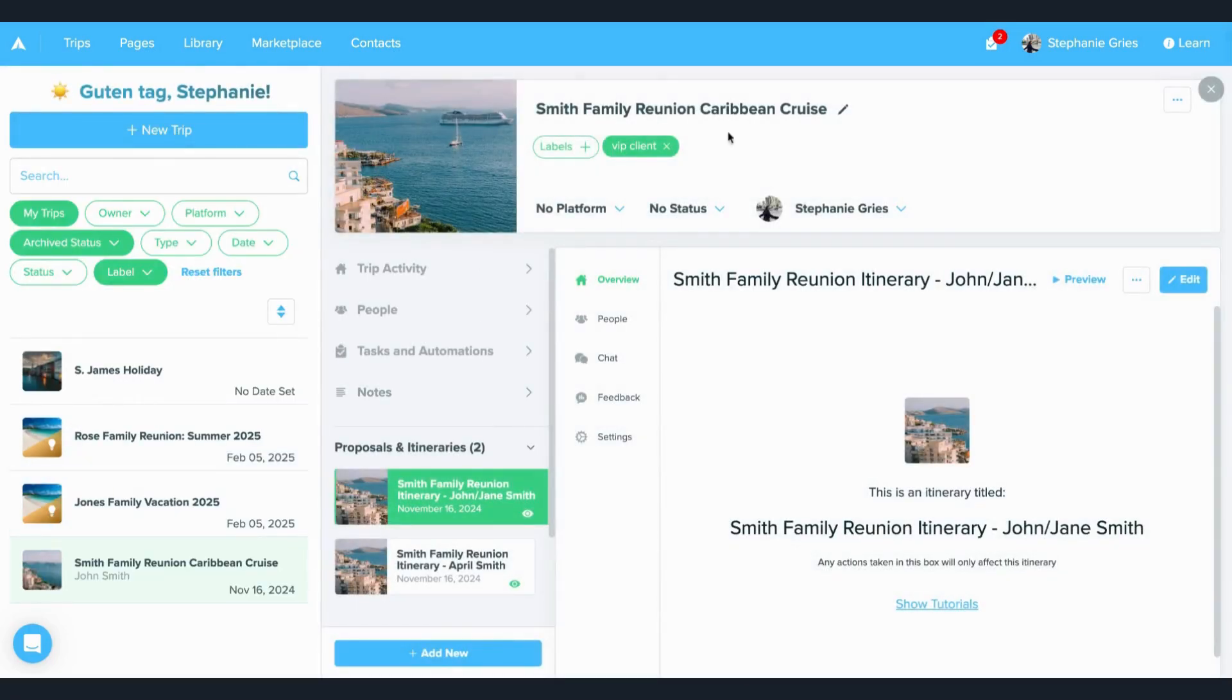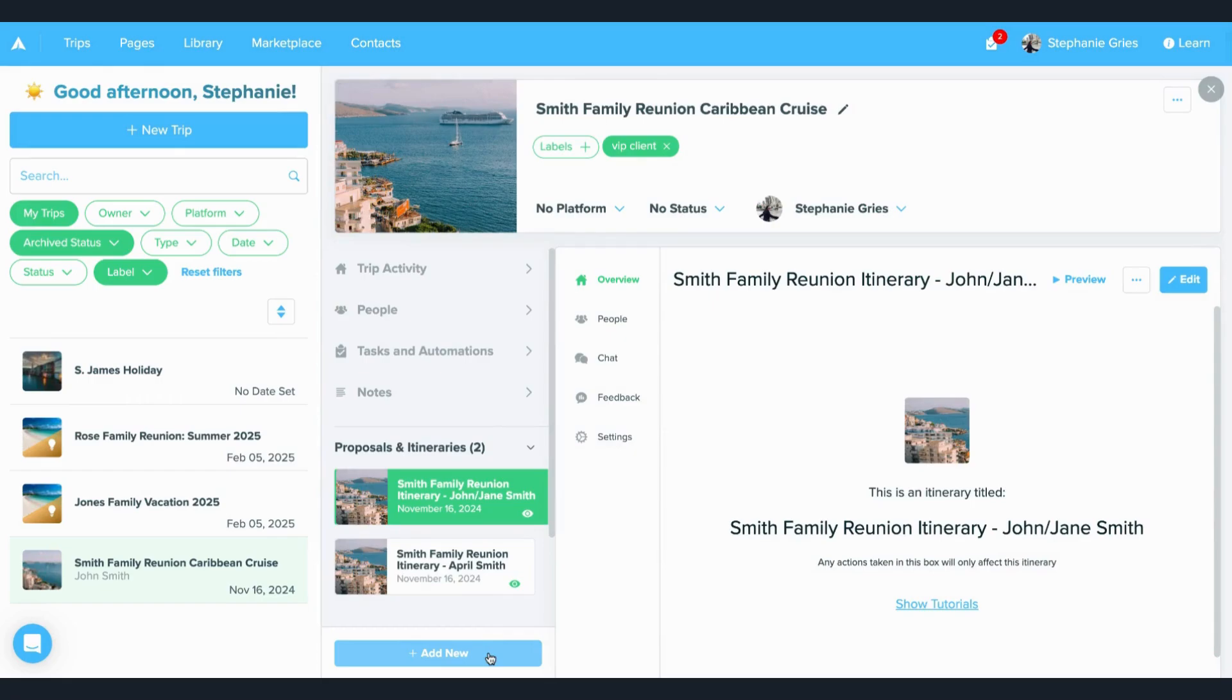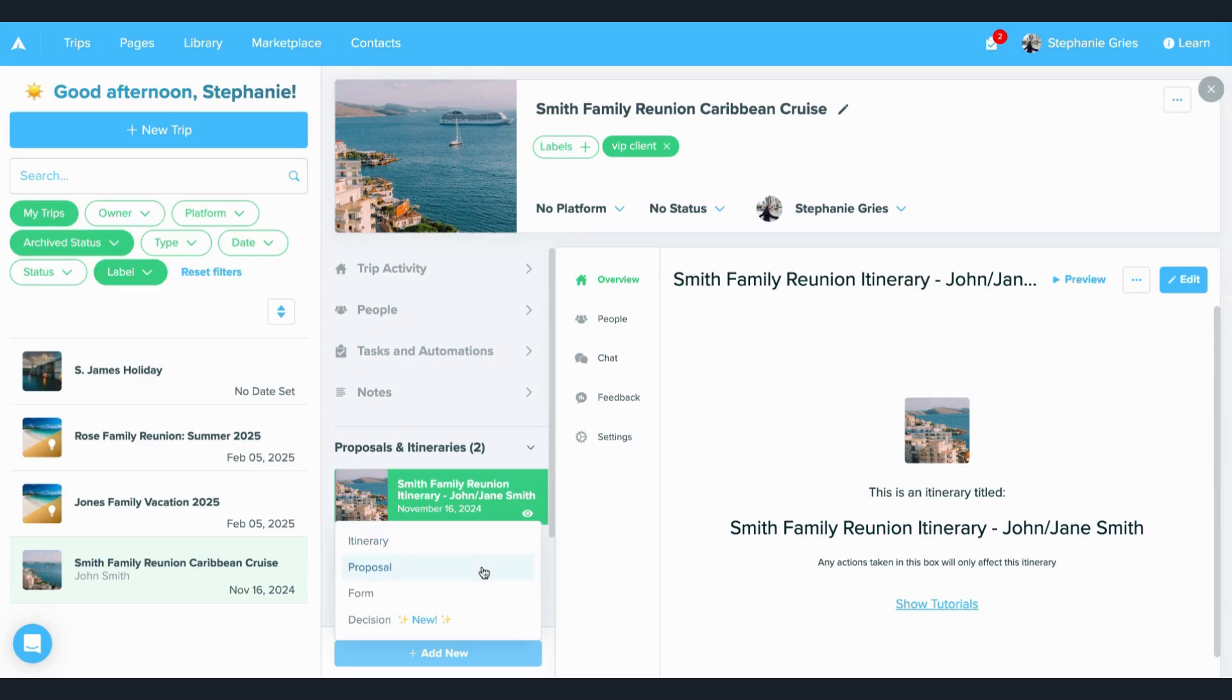From there, you will have that new trip view expanded, where you can click the add new button in the bottom middle. If you want to add more itineraries or proposals, forms, or decisions, you can do that right in that area.